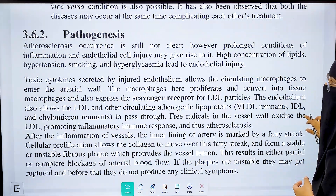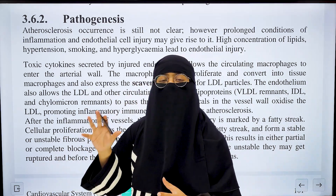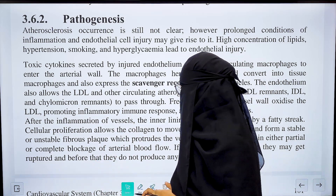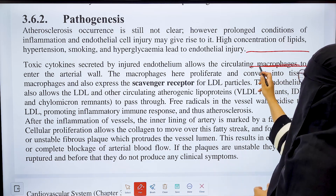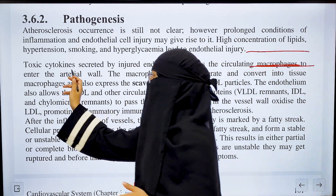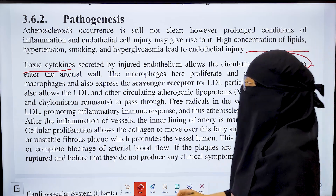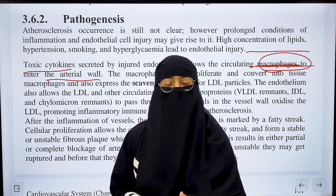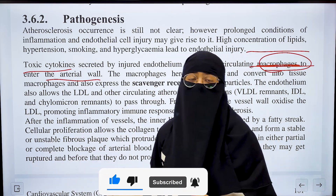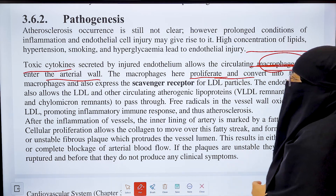In the pathogenesis of atherosclerosis, research shows that the underlying cause is endothelial cell injury. Endothelial cells form the inner lining of arteries. When they are injured, toxic cytokines — inflammatory mediators — are released. These allow circulating macrophages to enter the arterial wall. Macrophages are a type of white blood cells that clean up dead cells and fight foreign microorganisms. They enter the arterial wall and proliferate as tissue macrophages.